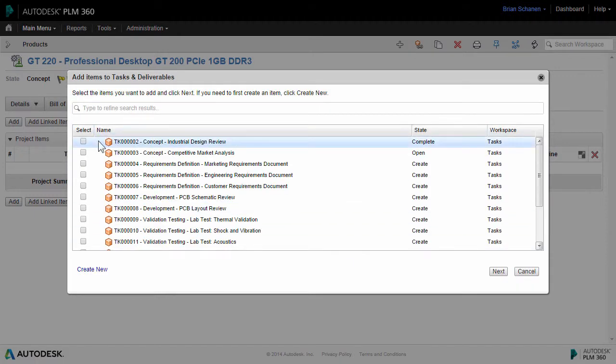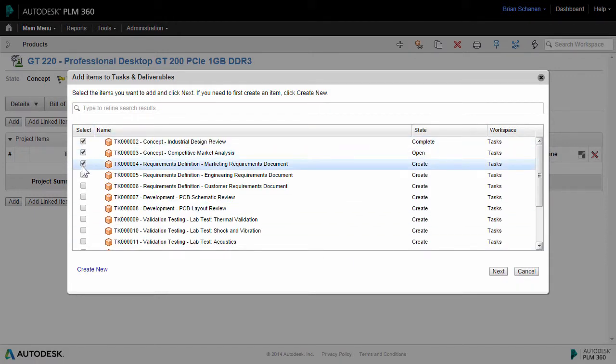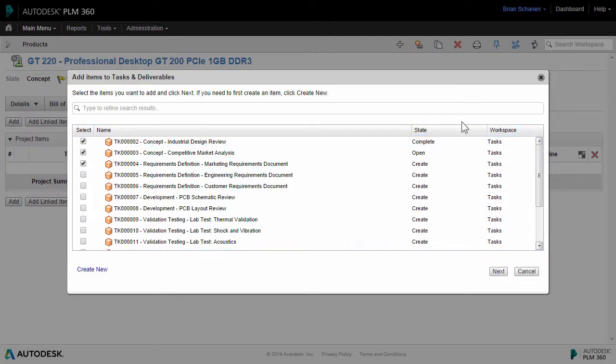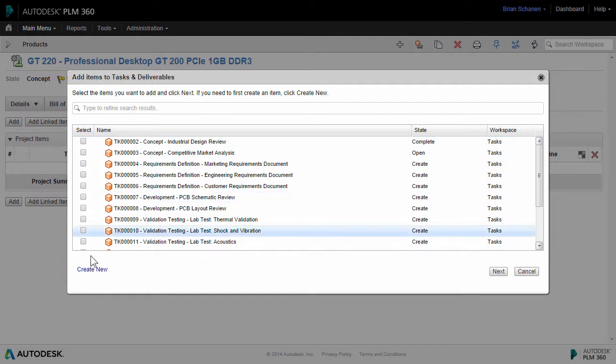If I was building this from the ground up, I could select some of these, click on Next, and that would add and inherit all of the milestones into the task. But since I want to build this in a top-down method, I'm going to click on Create New.